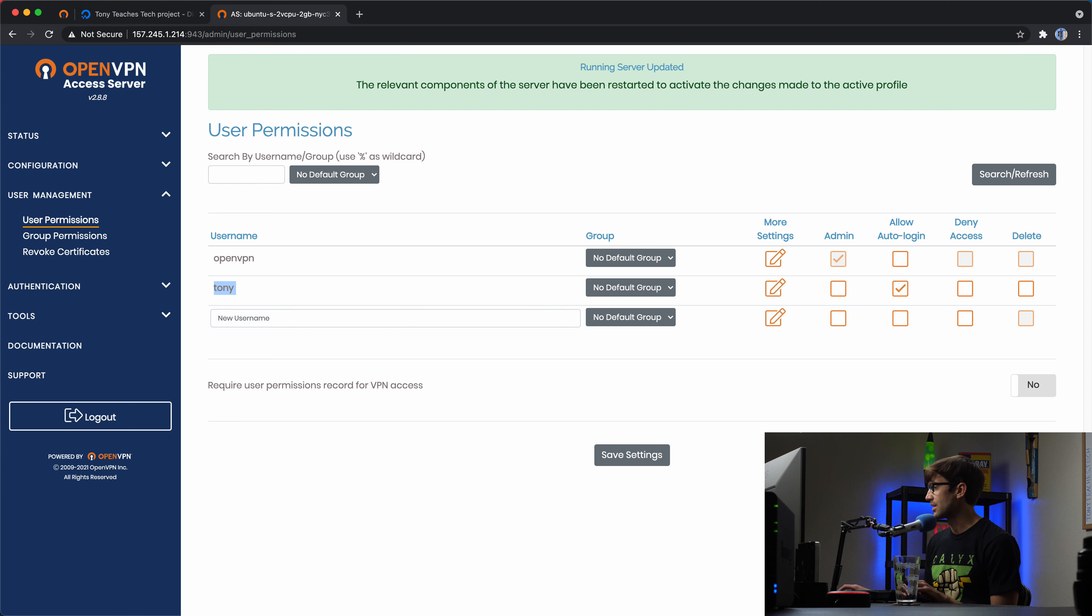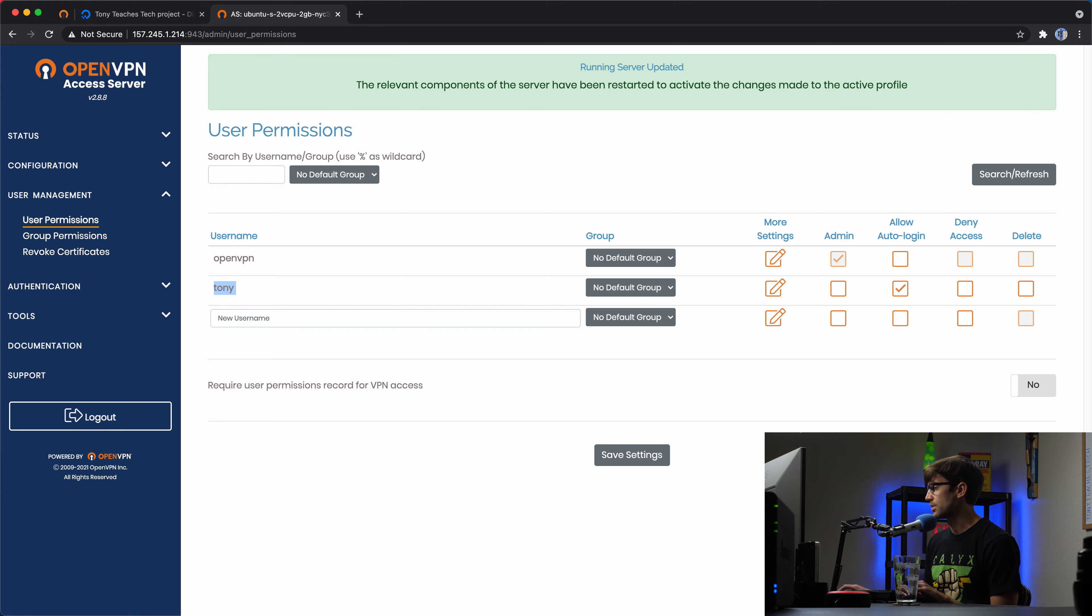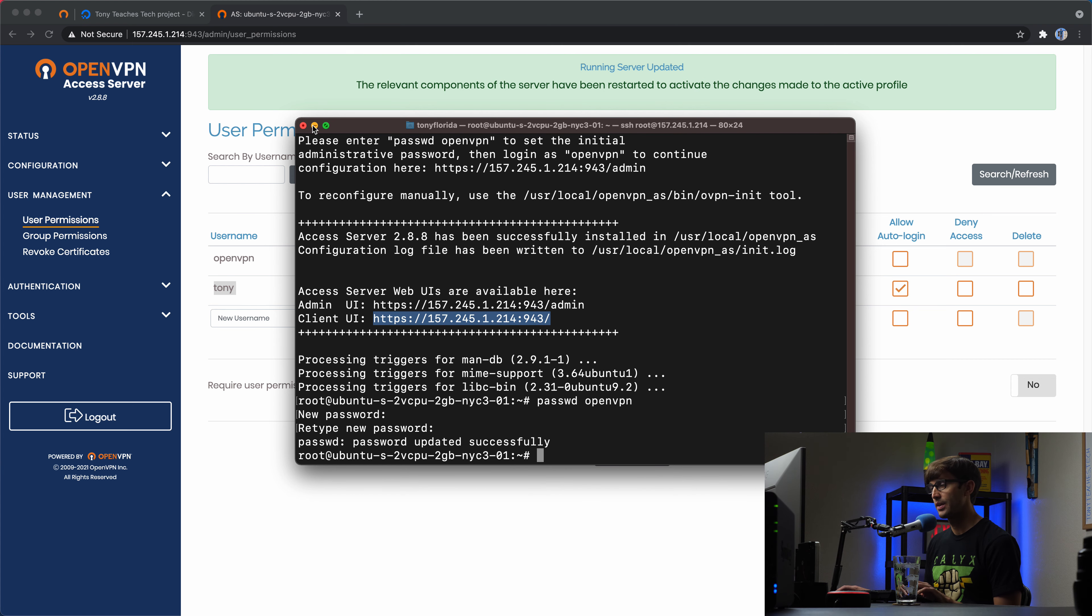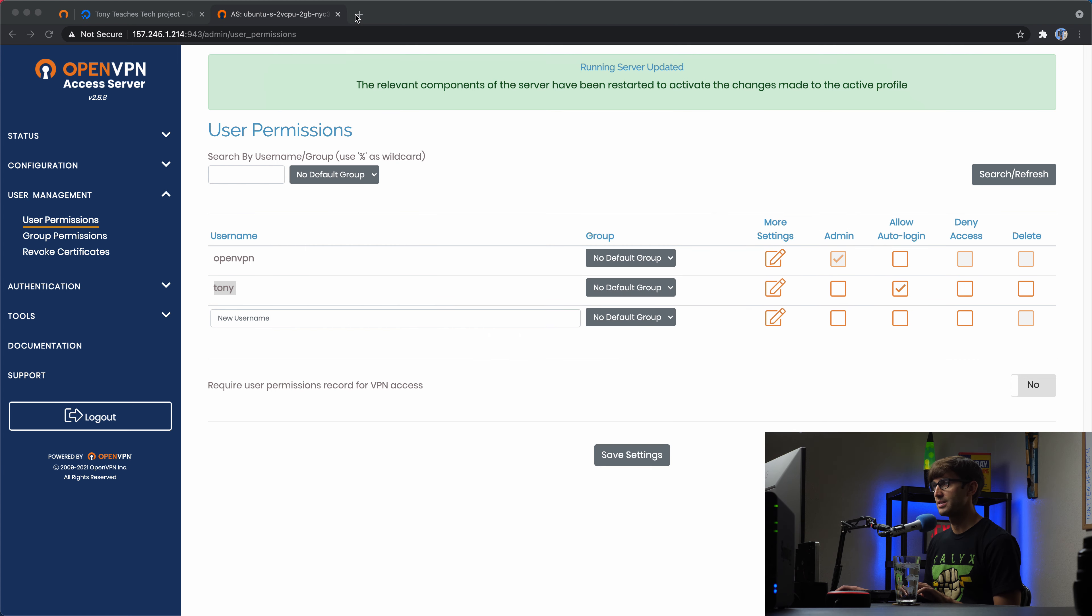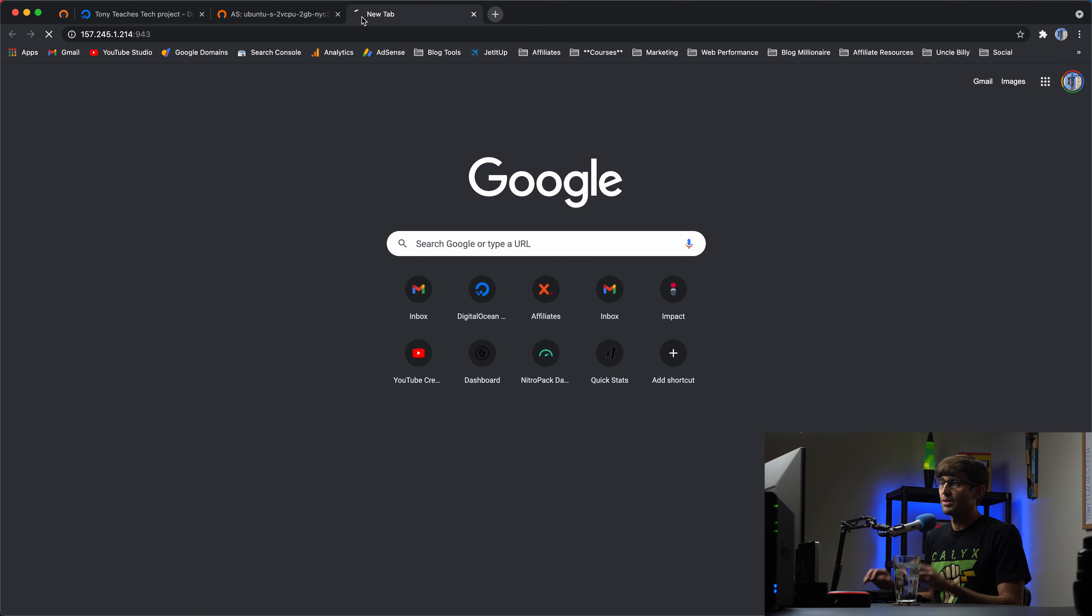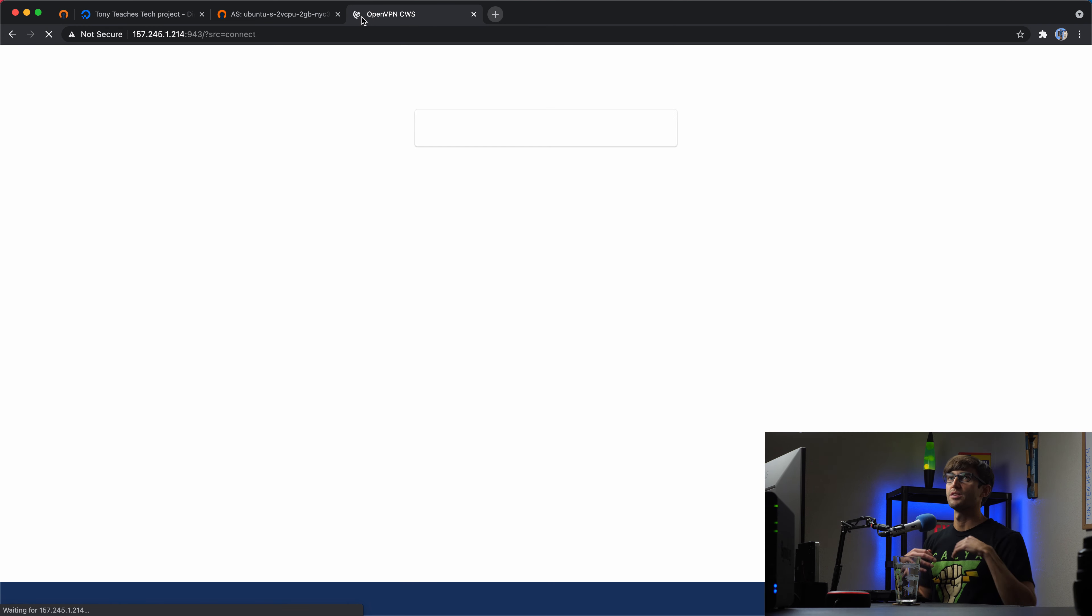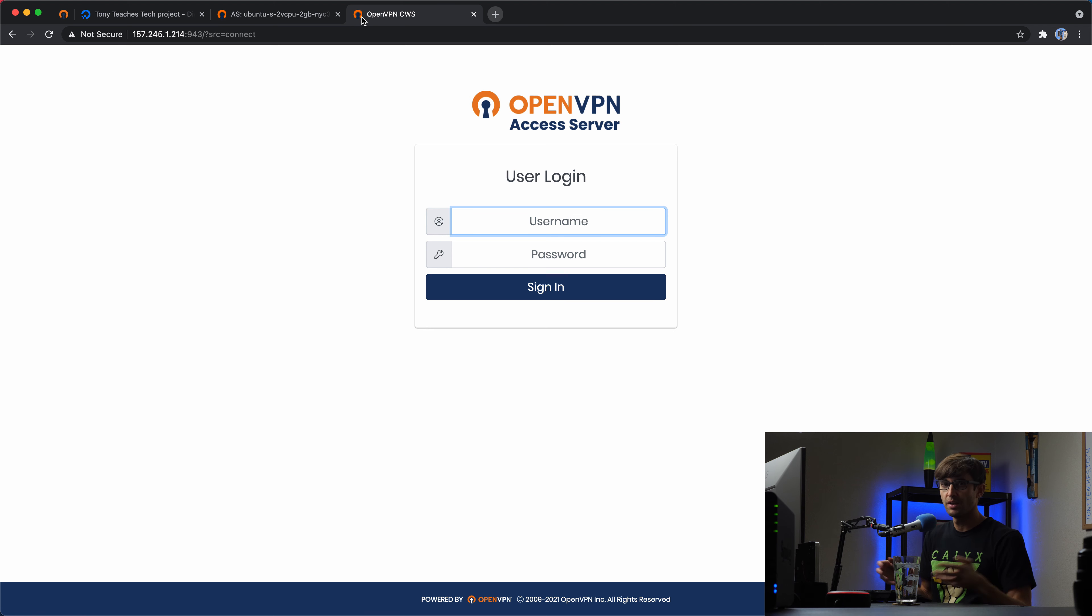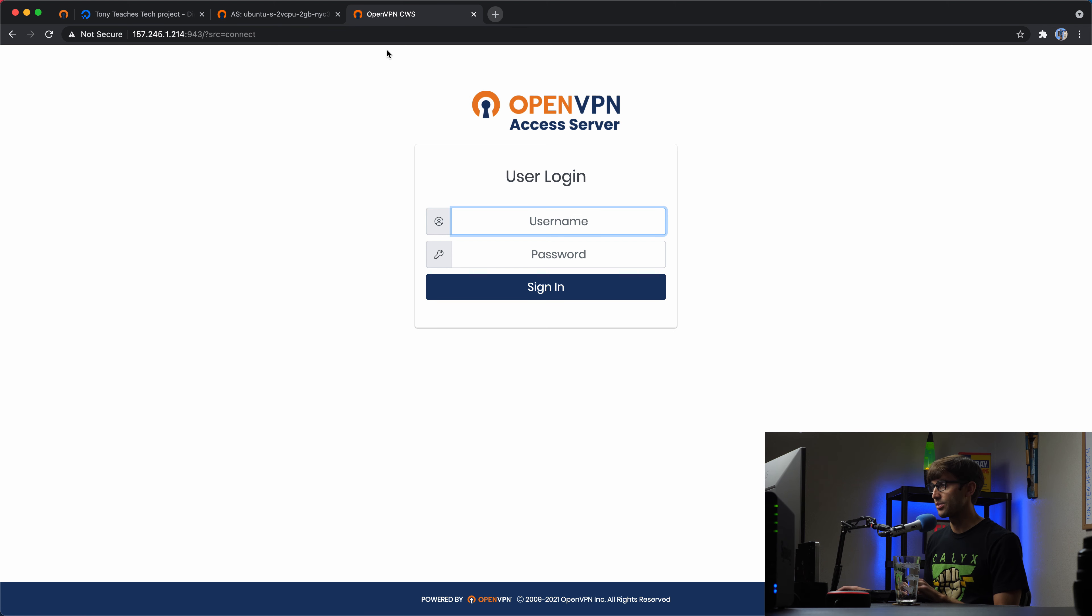So like it said back here in our terminal window earlier, the admin accesses the URL here and then the users access it here. So let's go to this URL, minimize that, open up a new tab. Now this is like, say somebody else on your computer, different computer, can connect to your VPN. So let's pretend that we're doing that.